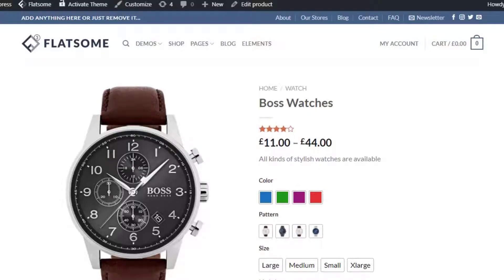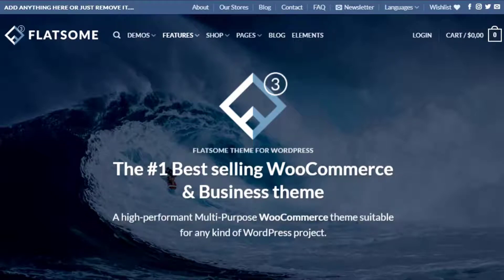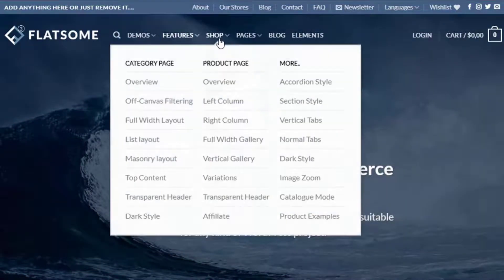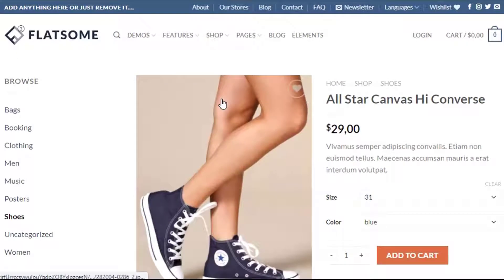This is my WooCommerce product page which I'll be customizing. Before heading to the product page customization, let's select a product layout. For demonstration purposes I have selected the left column product page layout from the Flatsome official demo.